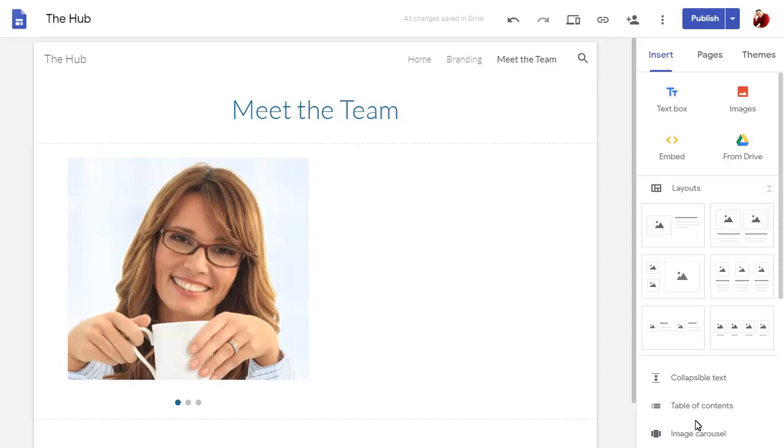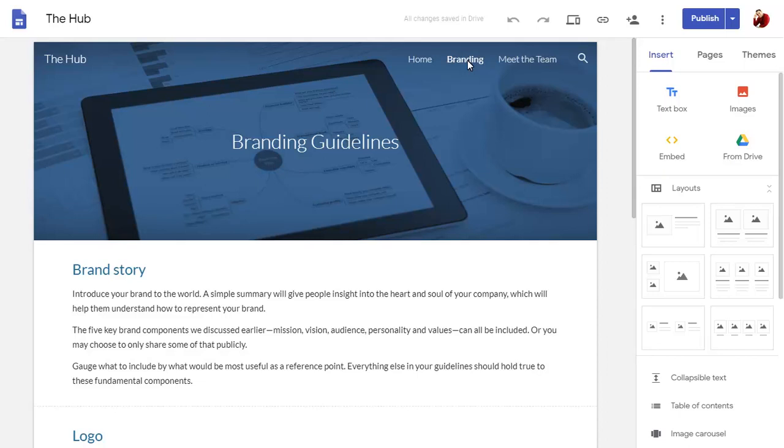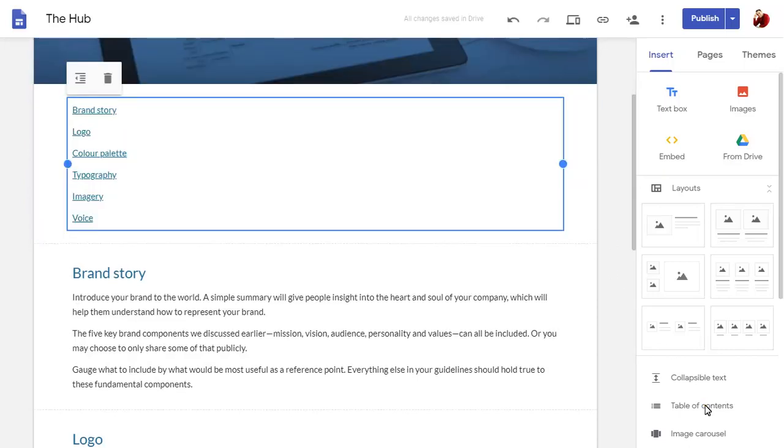There's been an update to the Table of Contents gadget too, which will show on another page of the site. You can insert a Table of Contents using the option on the Insert pane, which will show all headings on the page as links.